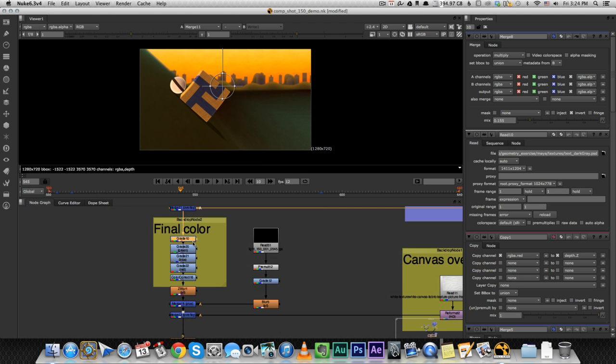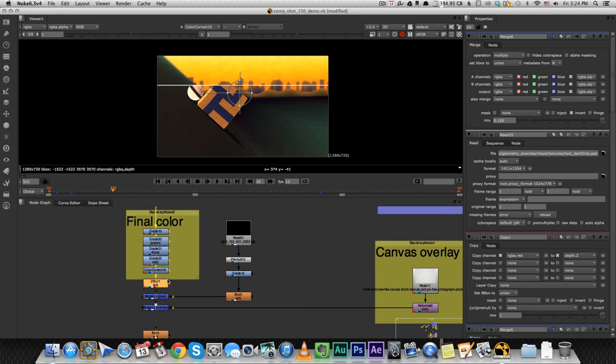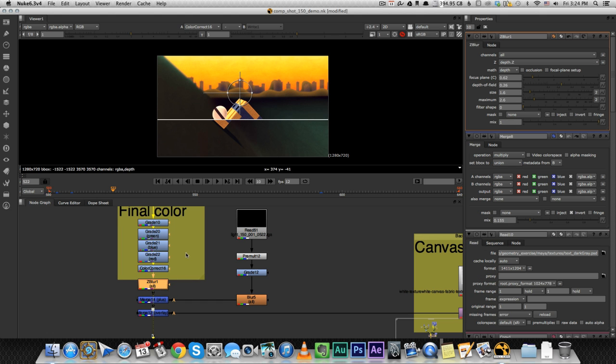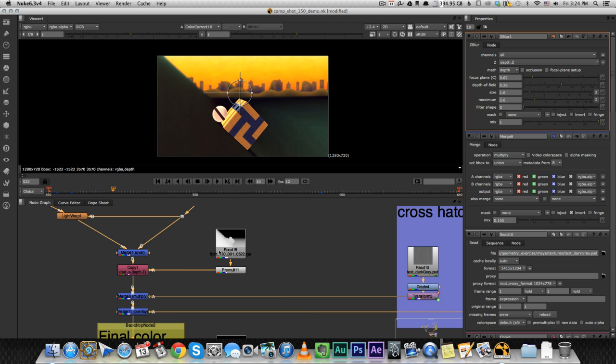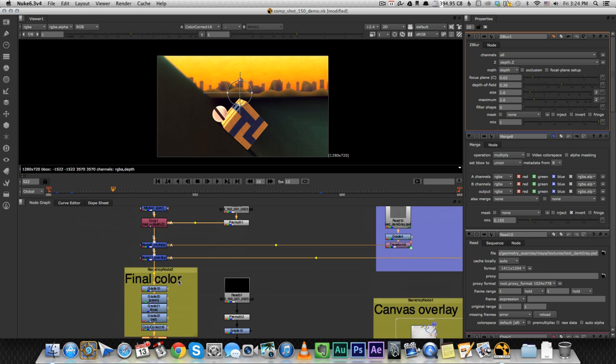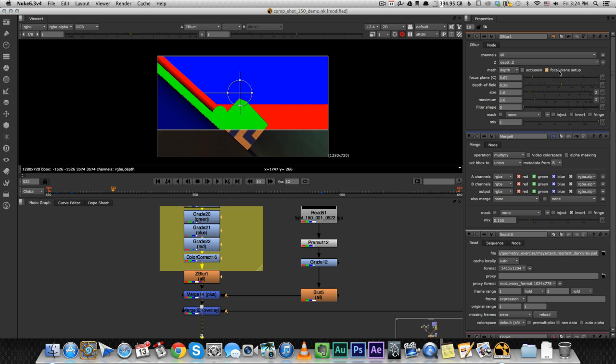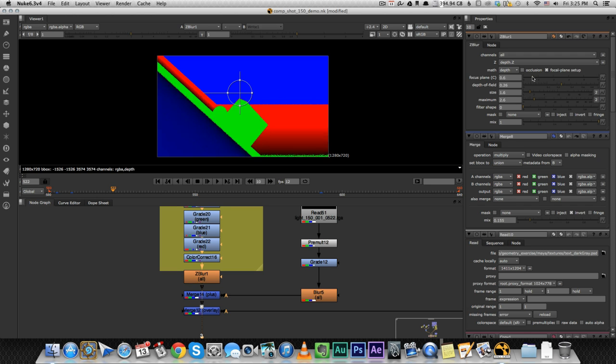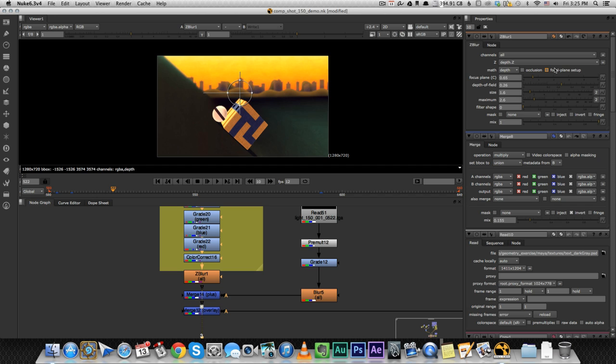Some more color correction nodes. One, two, three, four, five. And we're almost there. Now we can add the Z blur node. Now that node is using the data from this depth pass. So let's see how it does it. You can turn on focal plane setup to just kind of see where you are. Everything that is in green is going to be completely in focus. And then the red and blues are going to get blurrier as we go far. So you can kind of change your focal point. And that's really a really easy way to set up your depth of field.